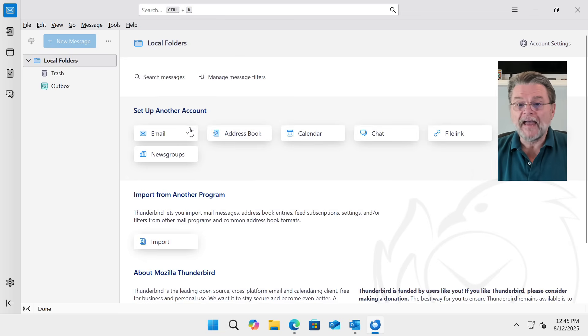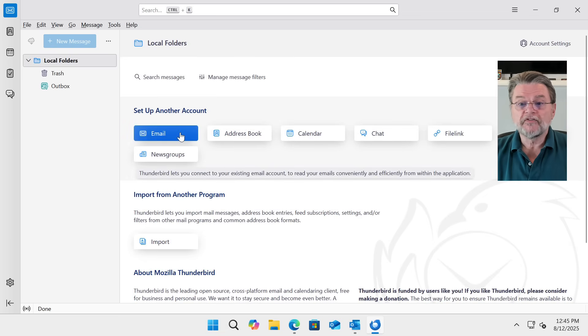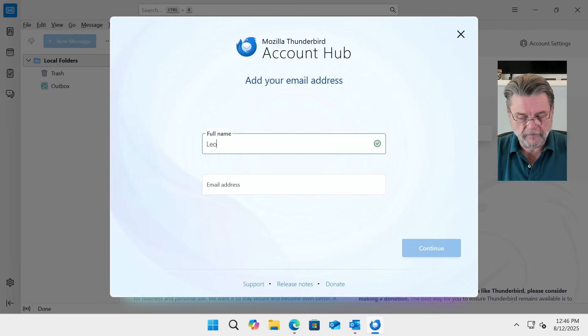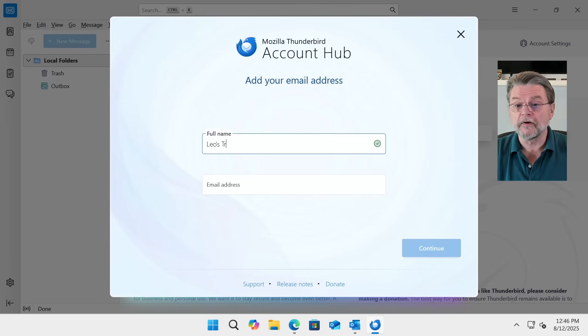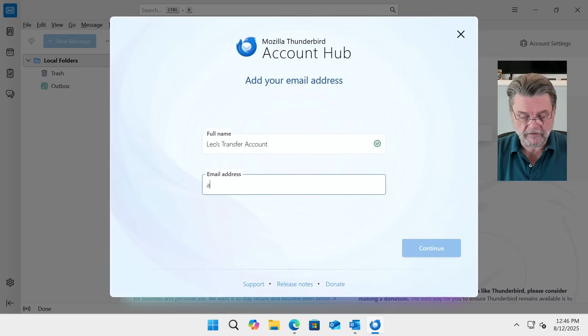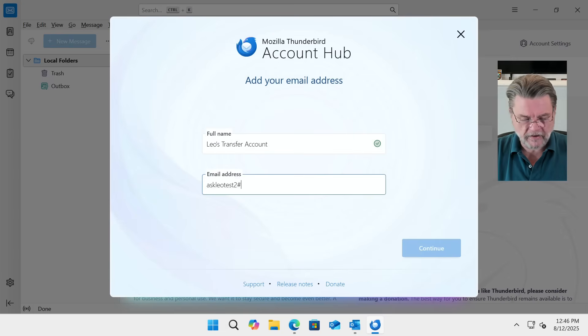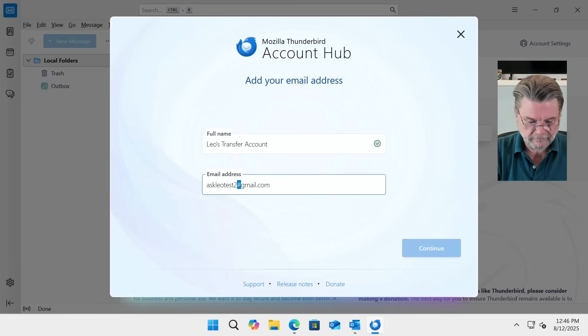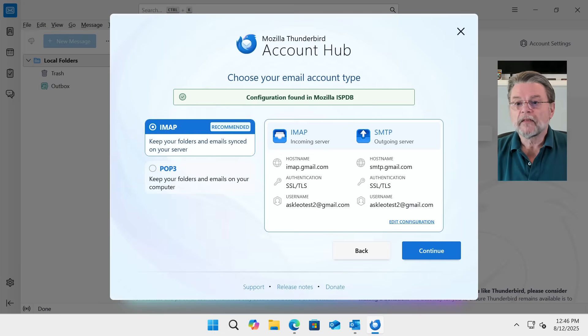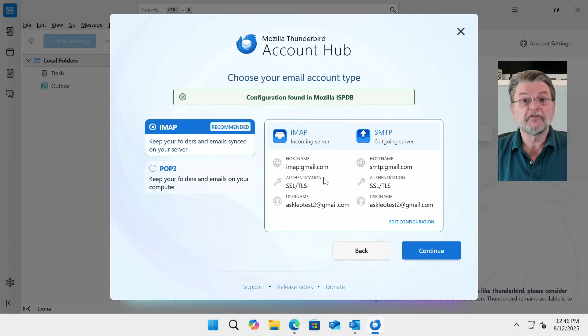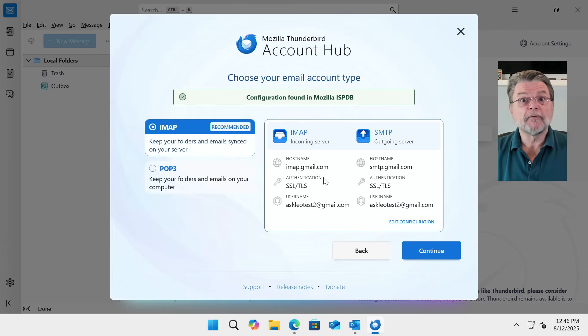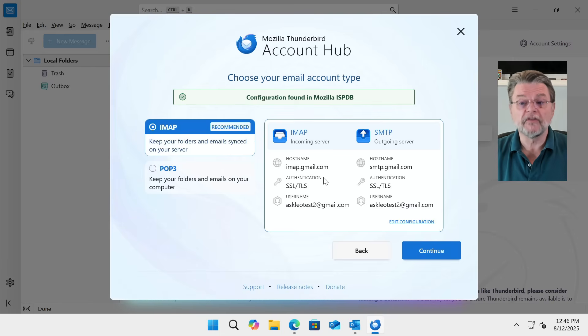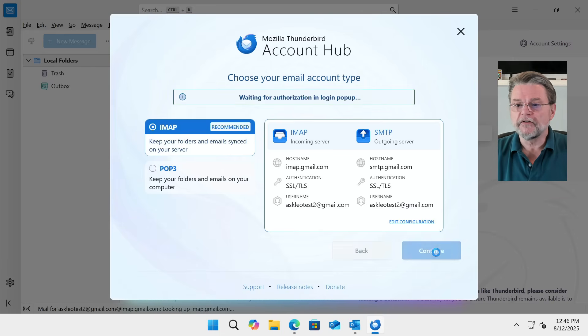We are going to add an account. We'll set up another account email. I will go ahead and call this my transfer account, since that's what it is. And it is the same email address, askleotest2 at gmail.com. With an at sign. There we go. Configuration. IMAP is what we want. IMAP is what allows us to basically keep our folders and the online contents in sync. Hit continue.